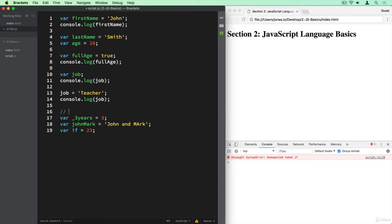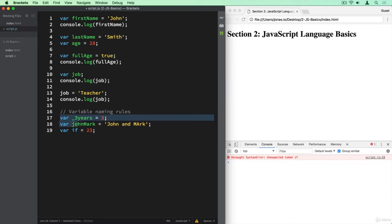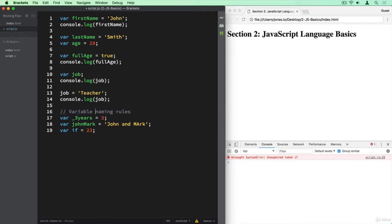In here I'm simply going to write that these are the variable naming rules, because that's actually what I did here in these lines of code. So I showed you how we have to name our variables. And now with this comment here I can very simply describe that this is what we did here.